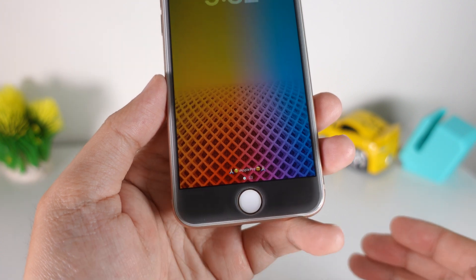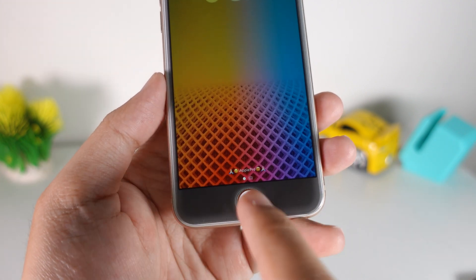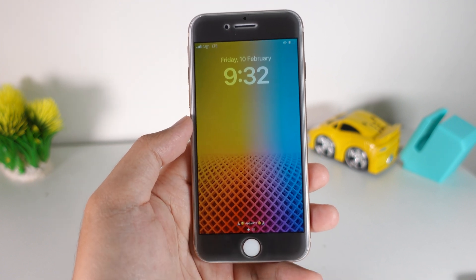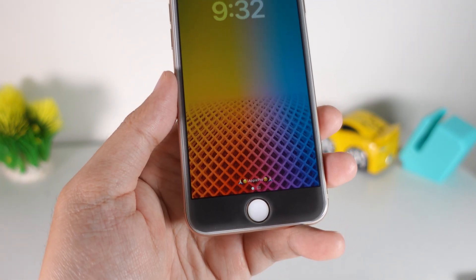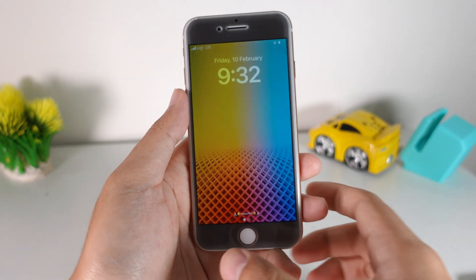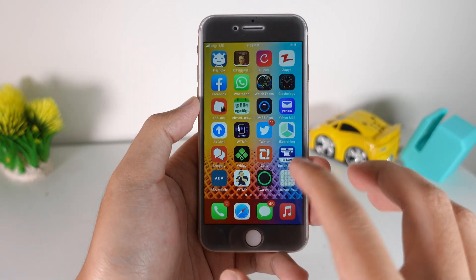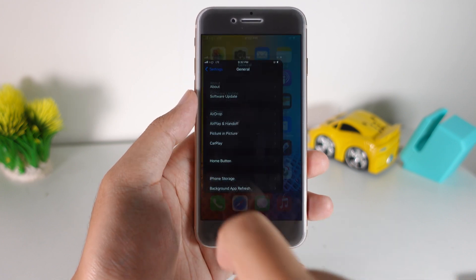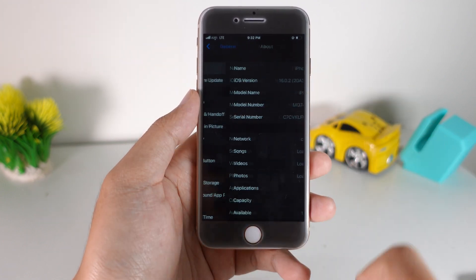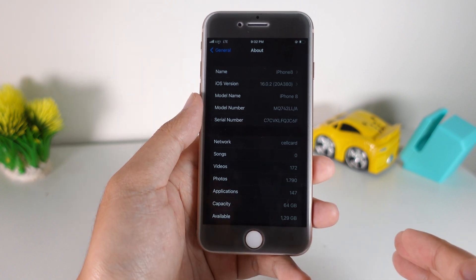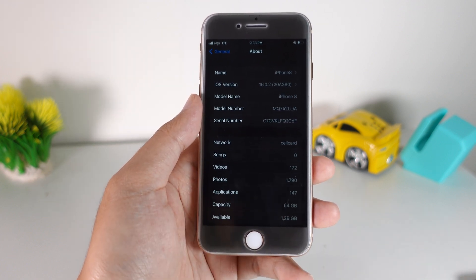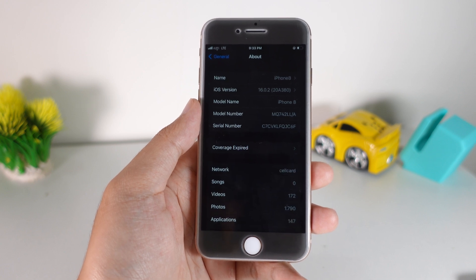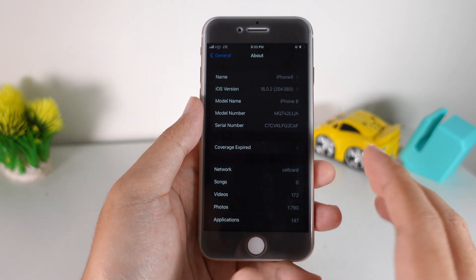Hey guys, welcome back. Today I would like to show you how to add custom text on your iPhone lock screen on iOS 16. This does not require a jailbreak — all you have to do is follow a few simple steps. First, you need to check your iPhone version. In my case it is iOS 16.0.2. This method works on 16.1.2 and below. If you have a newer version, it may not work.